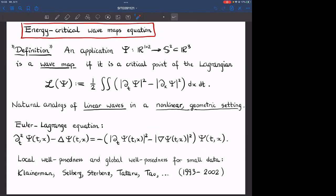It can be proved easily that there is local well-posedness for smooth data, but then considerable effort was made to study either well-posedness for low regularity or global well-posedness for small data. This was mainly in the 90s, in works by mathematicians like Klainerman, Selberg, Tataru, Tao, and others.